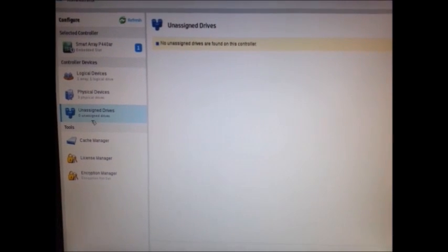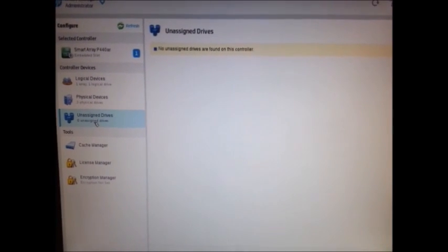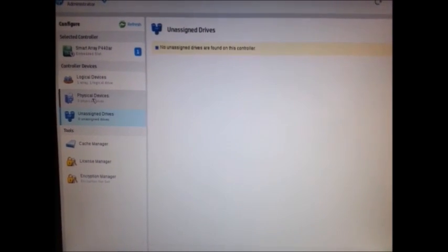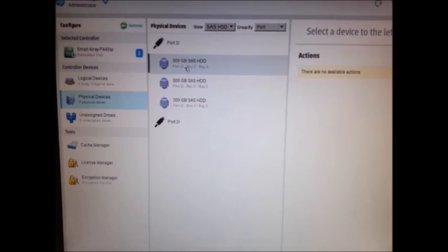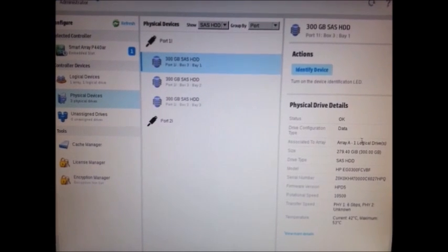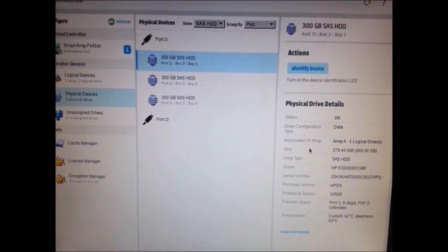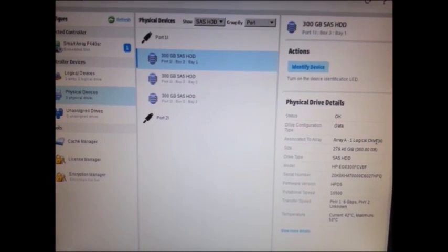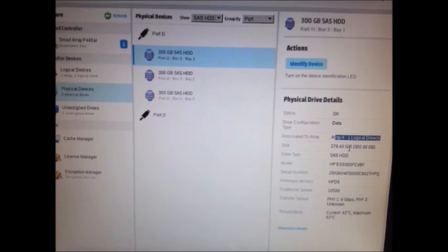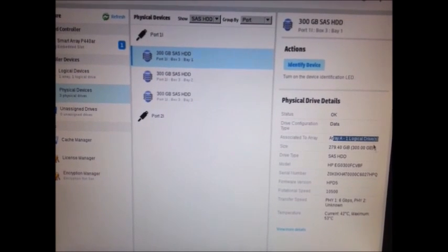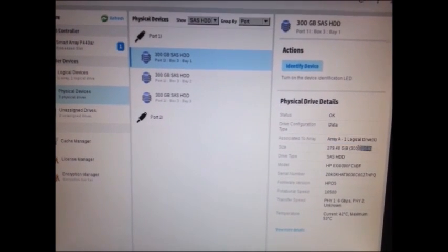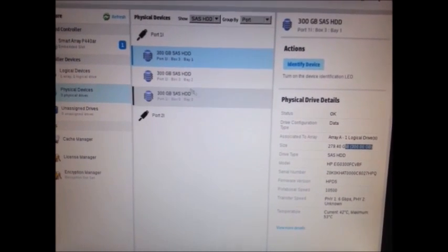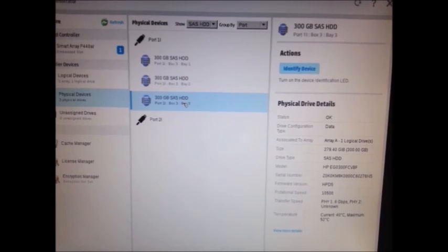So it has disappeared from unassigned drives. Instead, it's going to physical drives here. And when you click on it, you will see this has been allocated to Array 1. It's a logical one. And the size here. The same thing for all three drives.